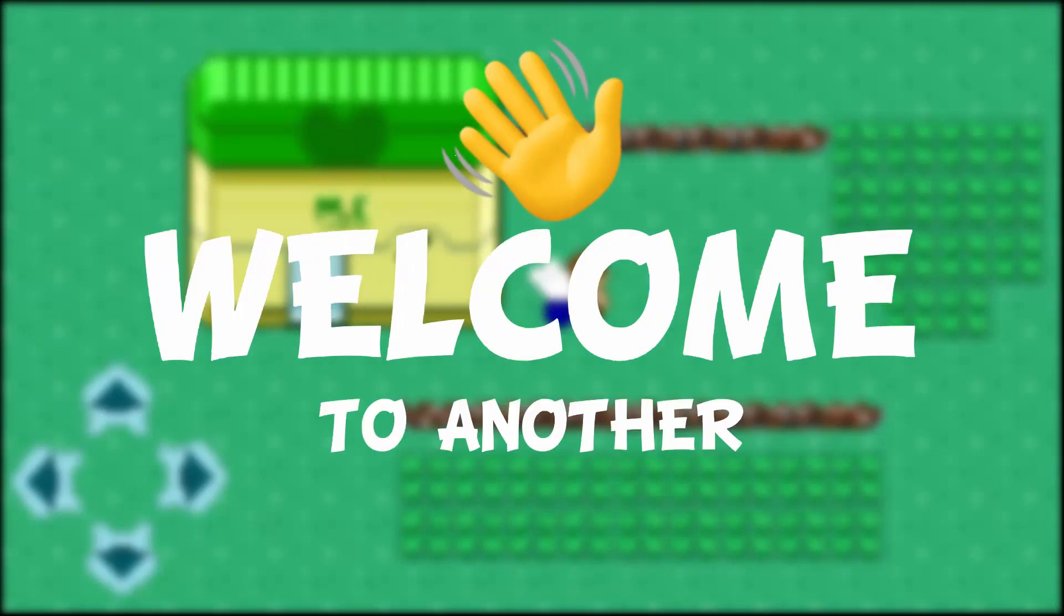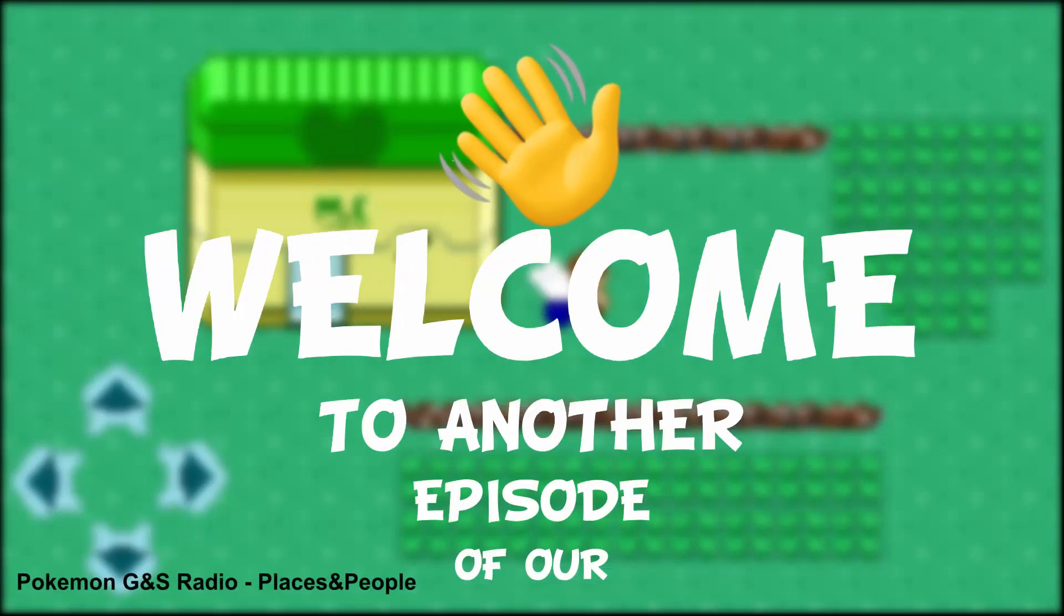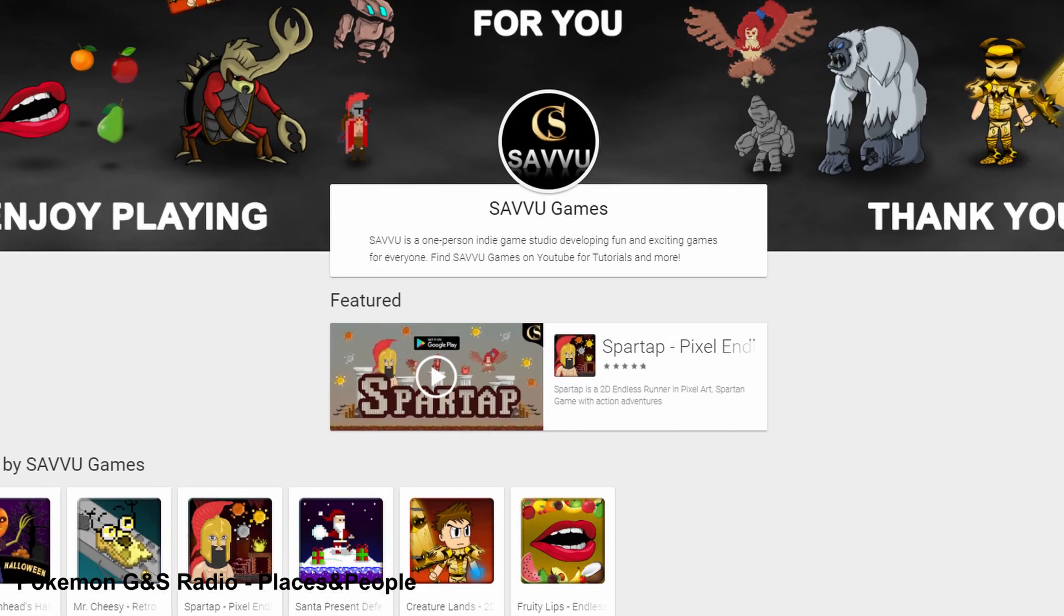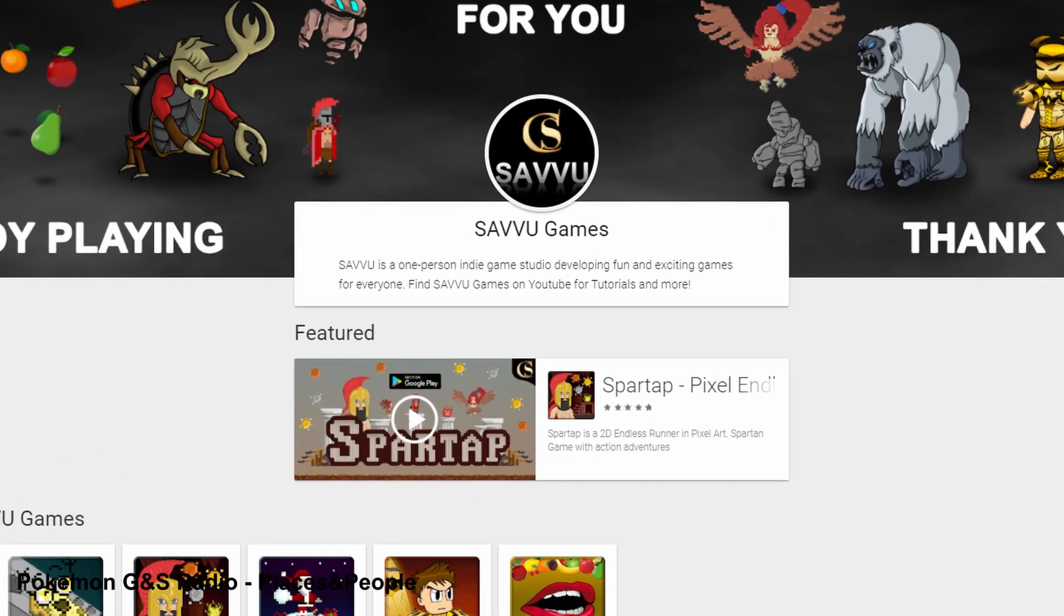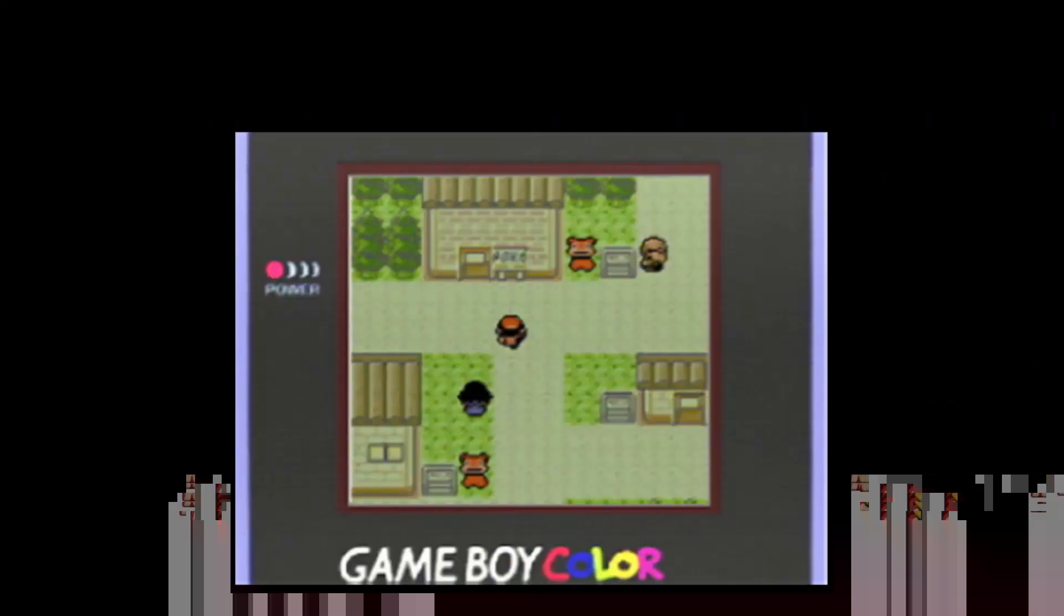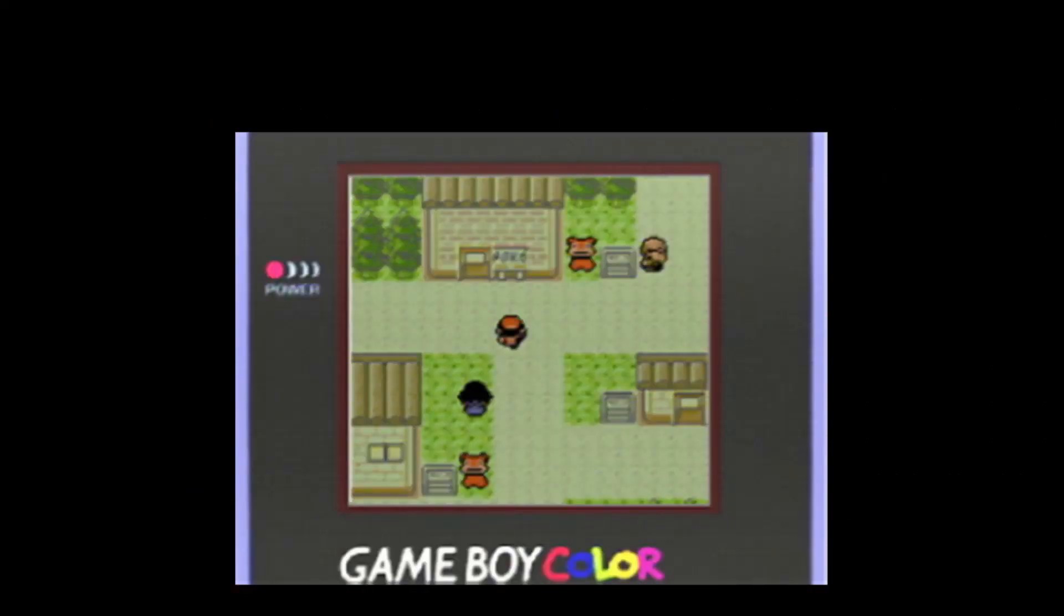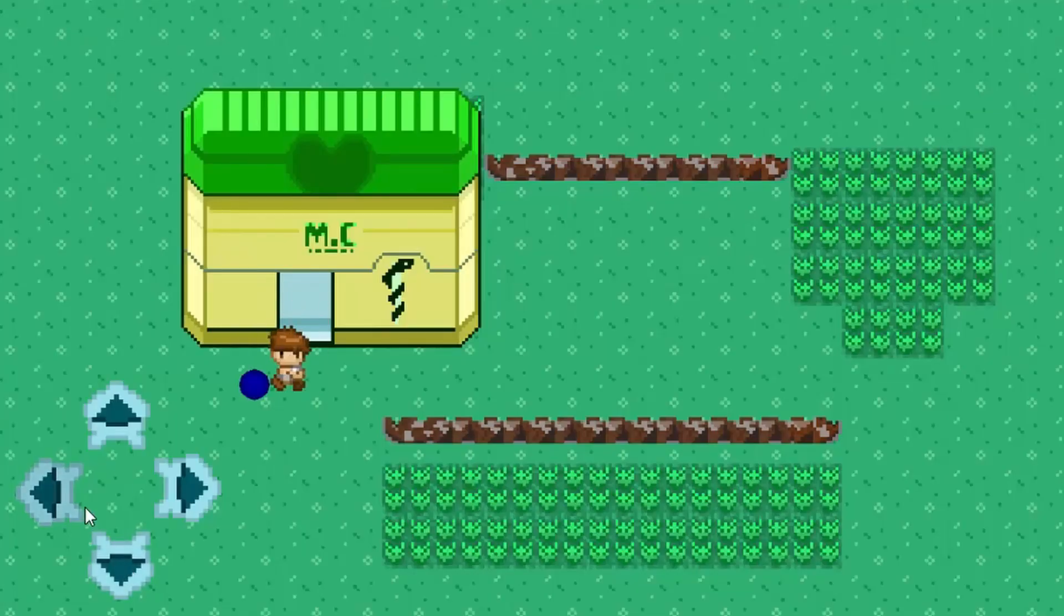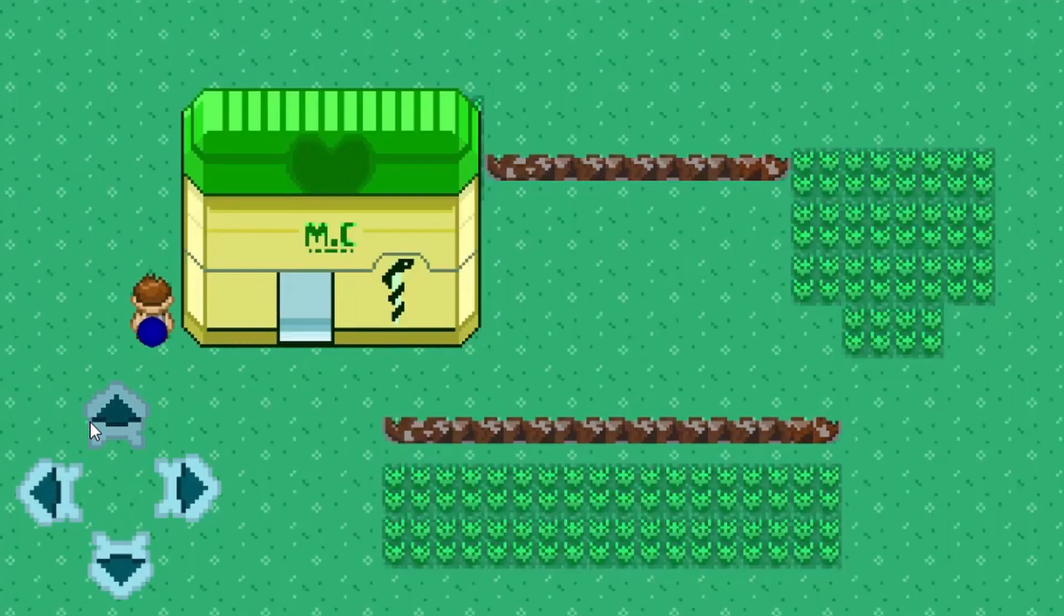Hey everyone and welcome to another episode of our mobile development series where we create a mobile game from scratch and publish it to Play Store. Since I'm a longtime fan of Pokemon, the theme of our game will be a Pokeclone based on Greek mythology.